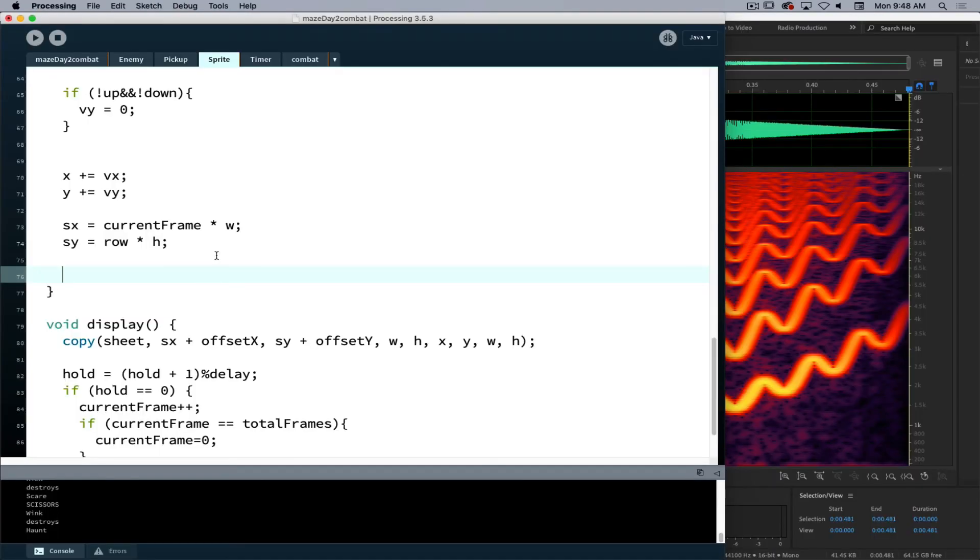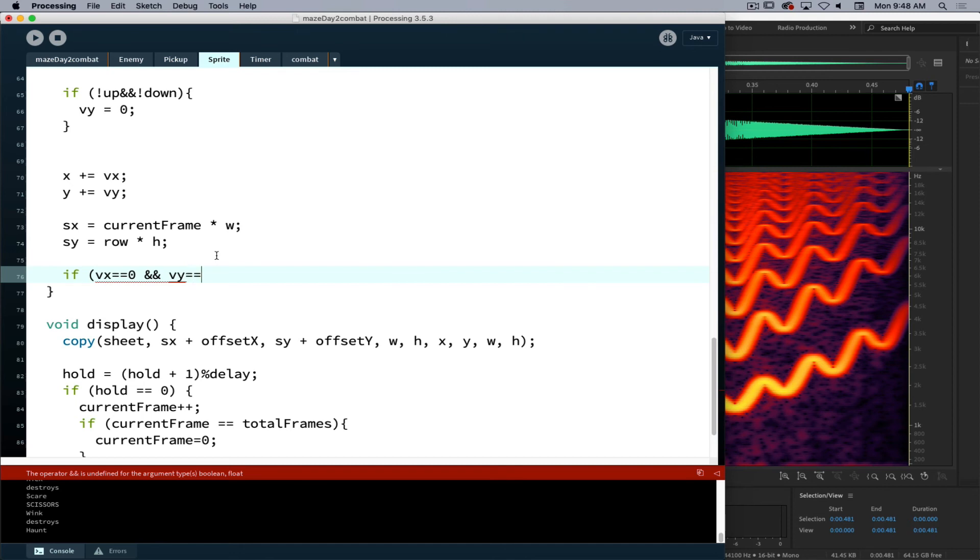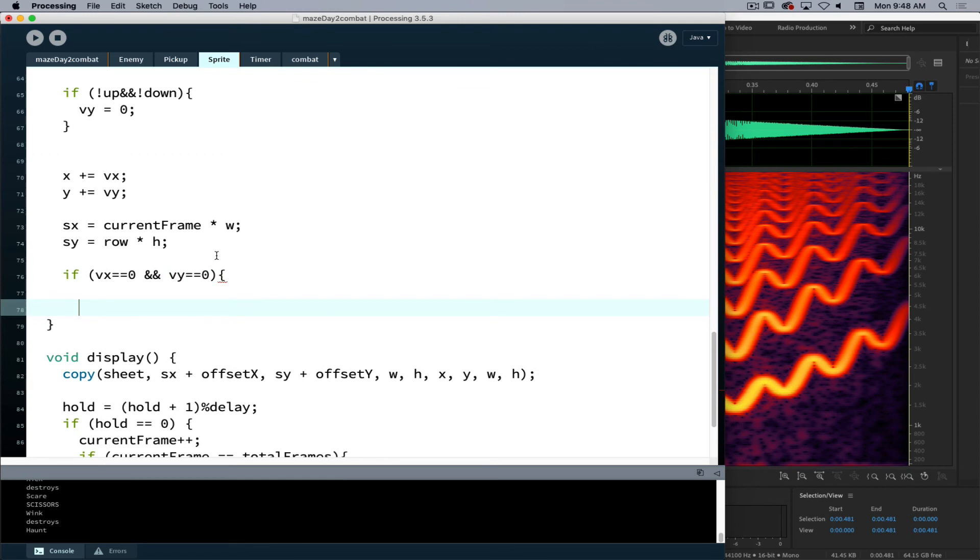So the situation where we don't want the sound to play is when VX is equal to 0 and VY is equal to 0. So when VX and VY are 0, that is when we do not want the sound to play. But we can't tell a sound to stop or pause if the sound is already playing, so we have to do a check.